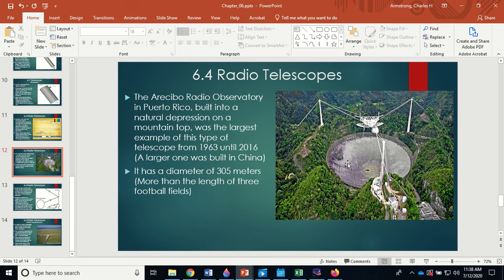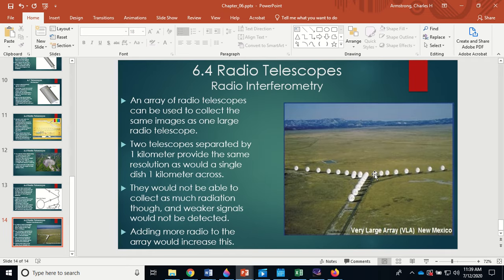With an array, light hitting between the individual telescopes is missed — each dish only gathers what hits it directly. So you don't collect as much energy as a single large dish would. An array of radio telescopes separated by one kilometer provides the same resolution as a single dish one kilometer across, but it cannot collect as much radiation — weaker signals may not be detected. Adding more radio telescopes to the array would increase resolution further.